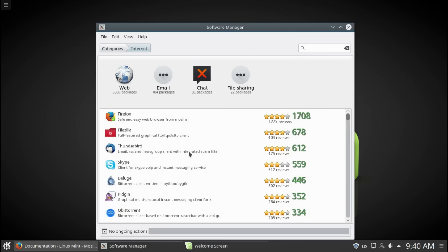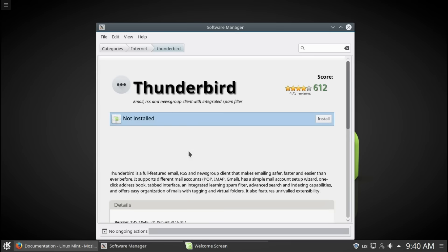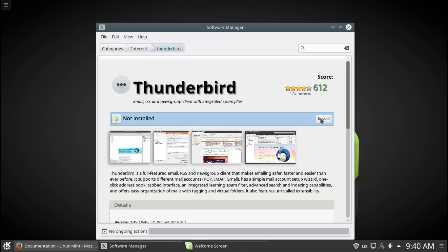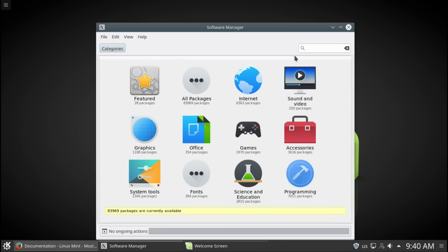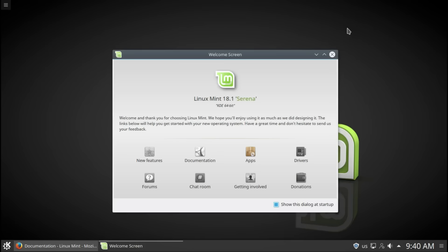Just press Install and see the magic happens. You can type in here. Let's type Steam. Let's press here and install Steam. It's very simple, very simple and user-friendly.